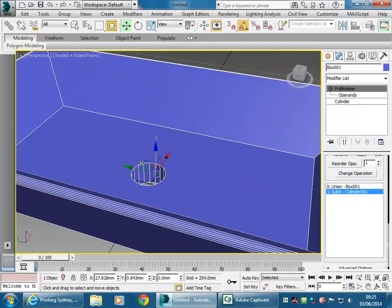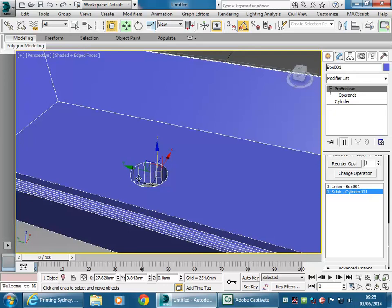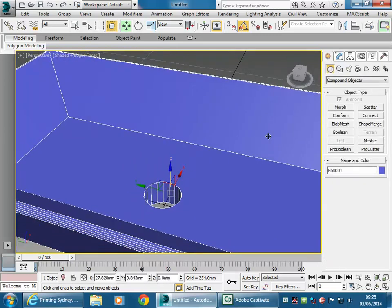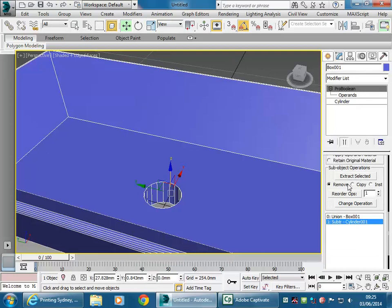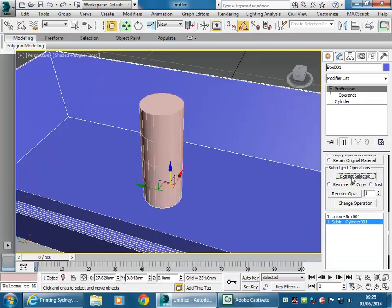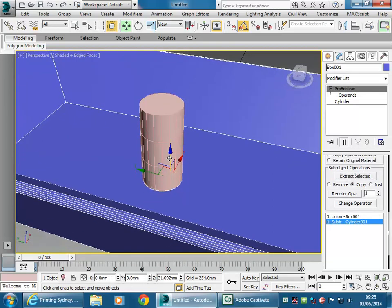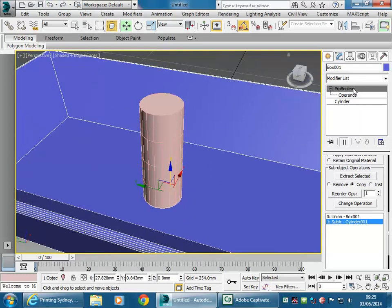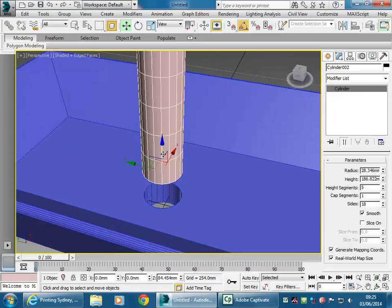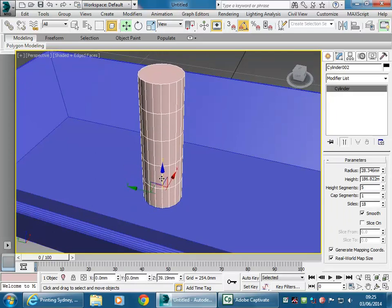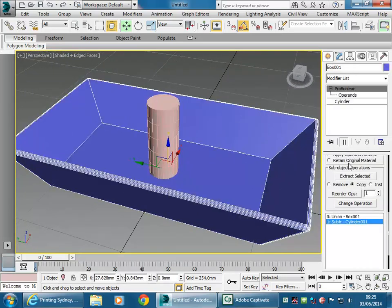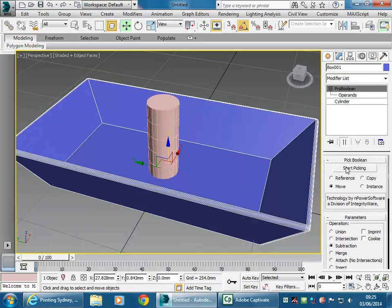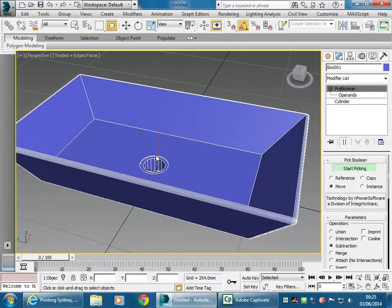If you want to add more detail, you could subtract another cylinder. I can get the original one by going back to the stack — there's my cylinder. I'll go to Copy above it and Extract Selected, making a copy of the original cylinder. I'll select my new cylinder, lift it up a little, change the radius to make it bigger. Then selecting my original sink, go to Start Picking again and choose the cylinder for an extra subtraction.